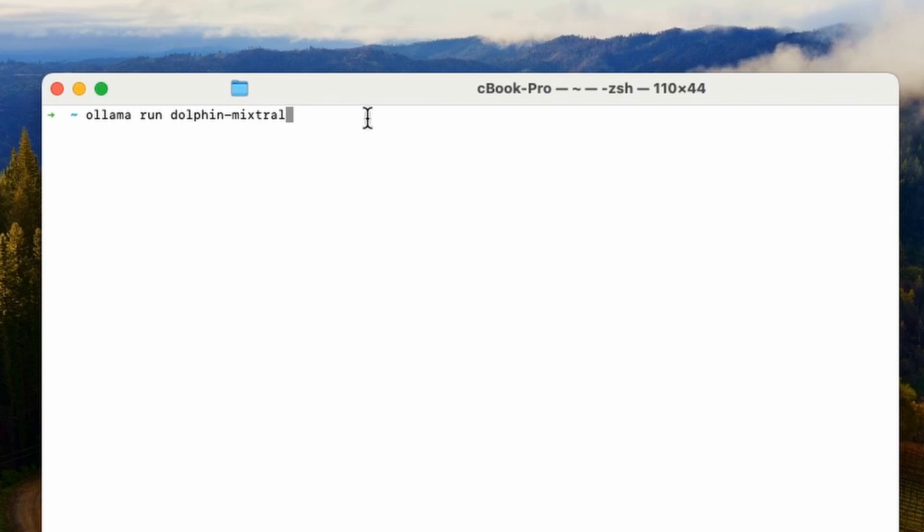After you're done, you want to hit return. Now, I already have Dolphin-Mixtral installed, but if you don't, it's going to download it. And this is a big one. Some of them are four gigs, maybe up to 25 gigs. This Dolphin one is 25 gigs.